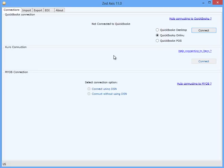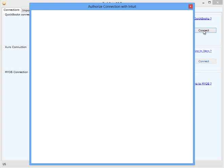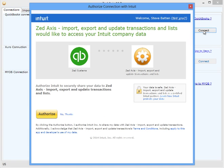The first step in the process is to connect Z-Axis to your QuickBooks Online company file. You'll need to log into your Intuit account and authorize Z-Axis to connect to your company file.